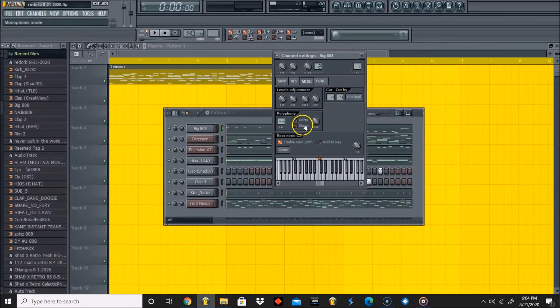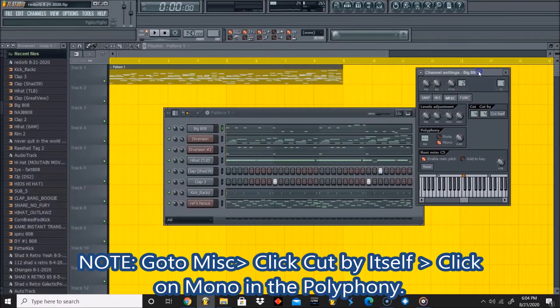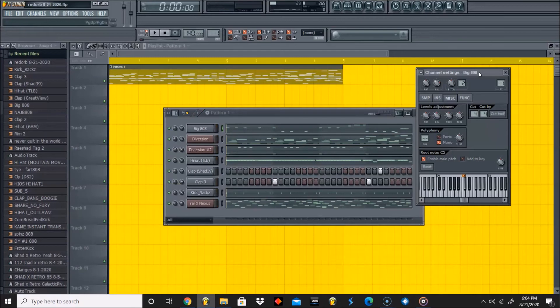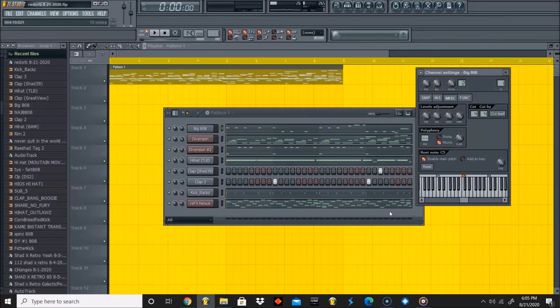So in order to stop your bleeding, press 'cut by itself,' press mono, and then your 808 will no longer bleed into each other - they'll cancel each other out on command. So no more bleeding, and that is all for today.